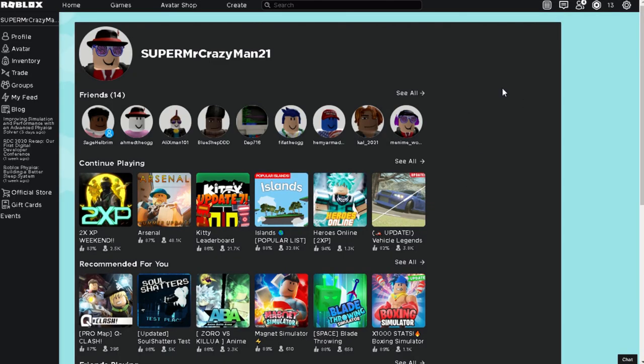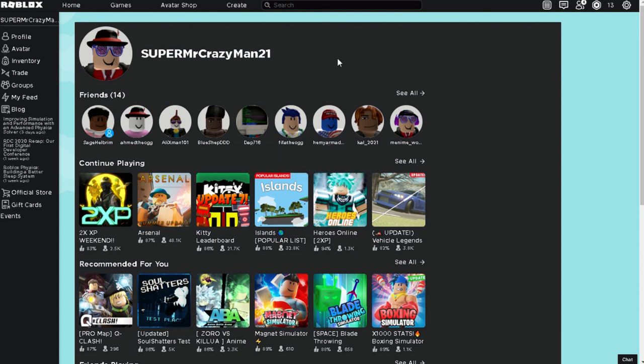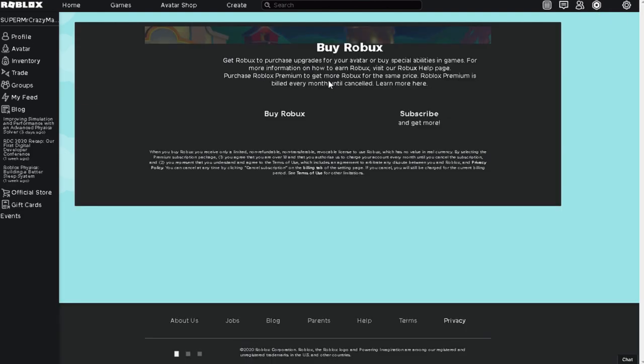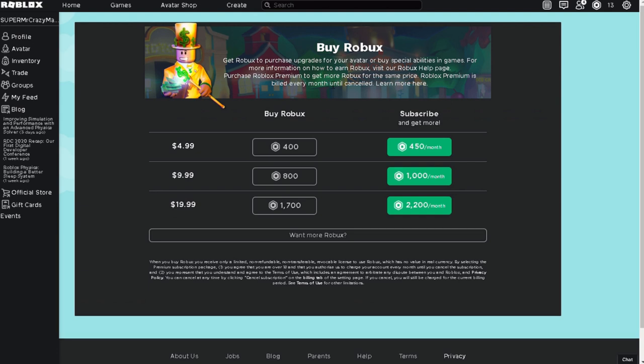Now, first thing you have to do is be in Roblox, the website. You can also do this on the app. It does not matter. And you just go to the buy and you press Robux, buy Robux, wait for it.